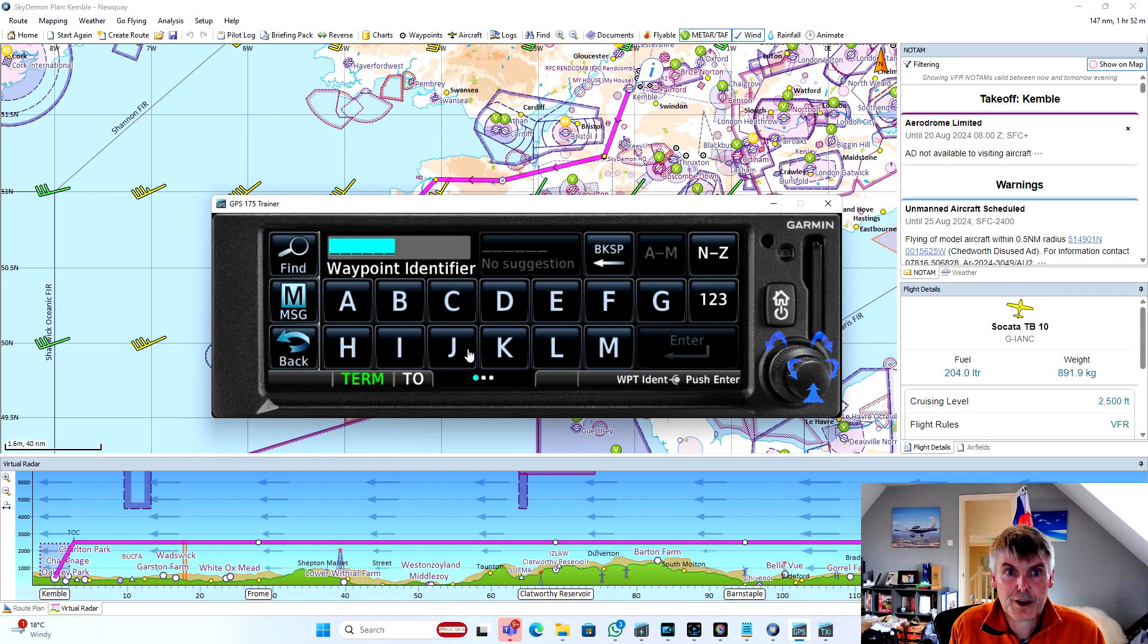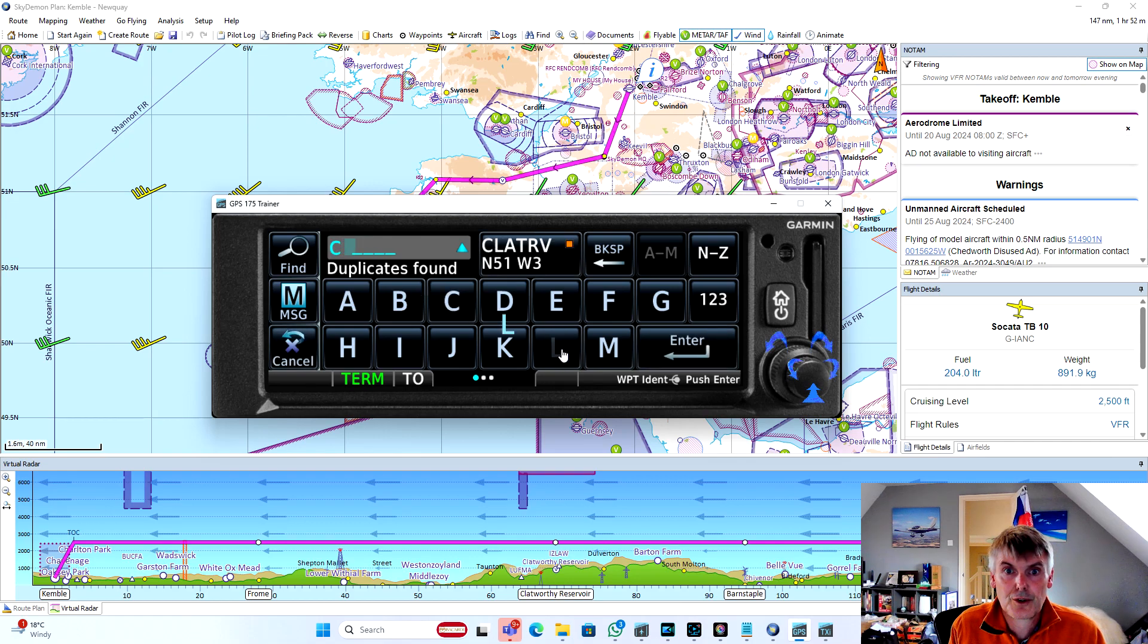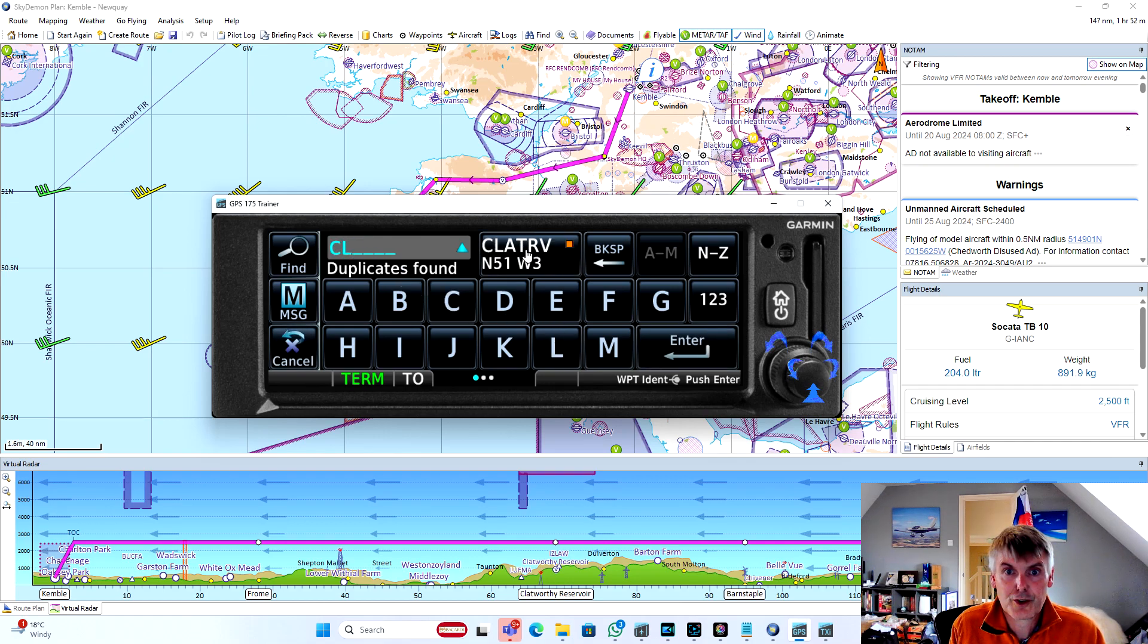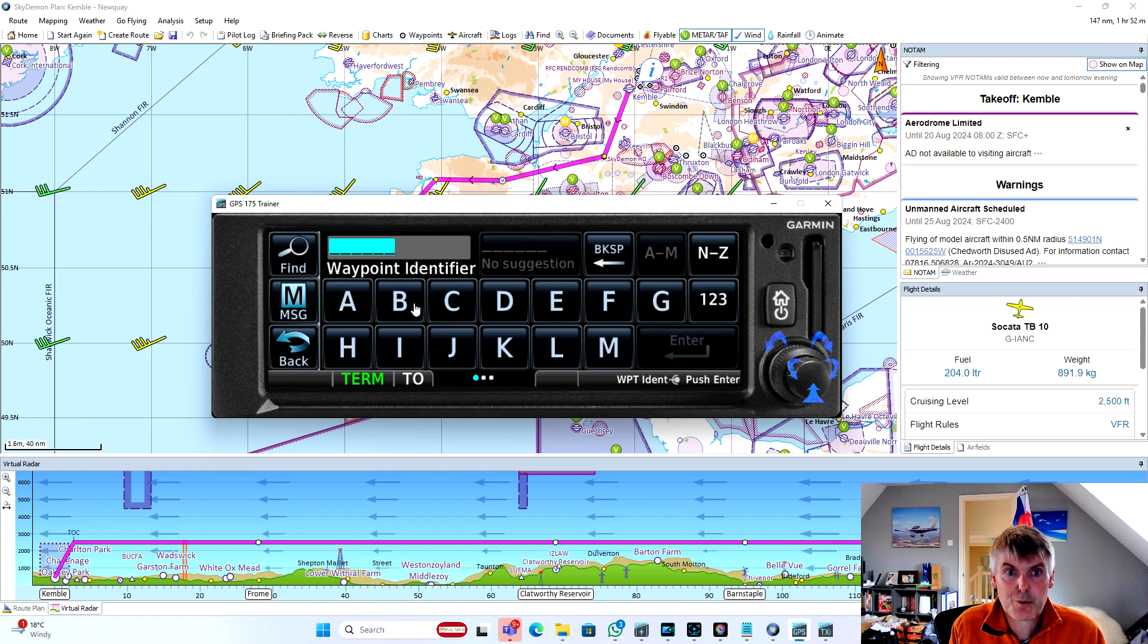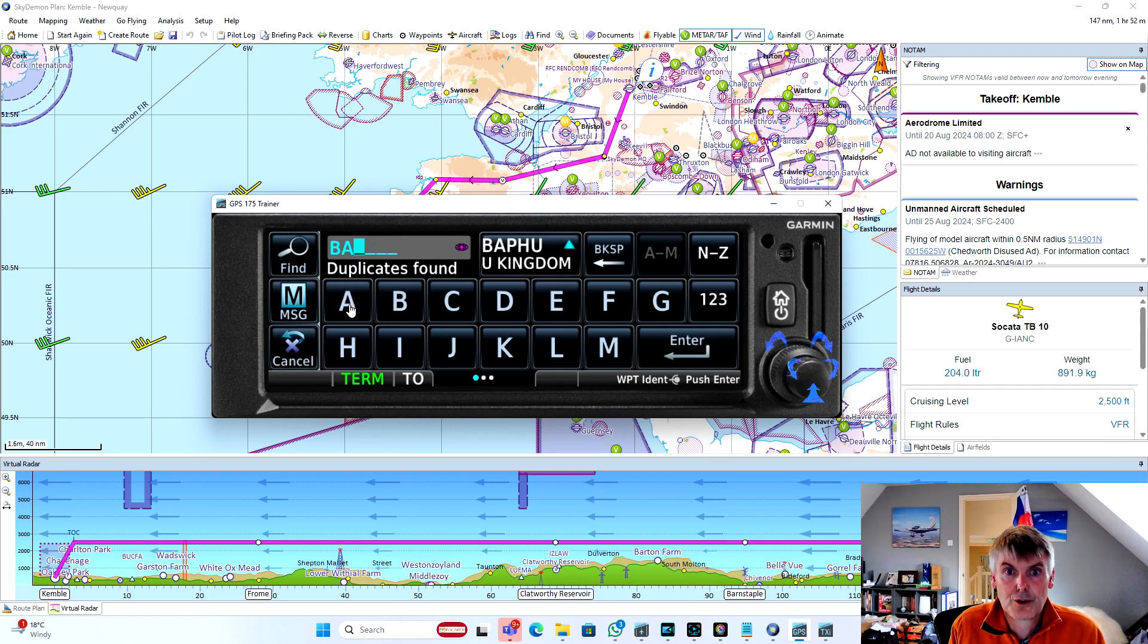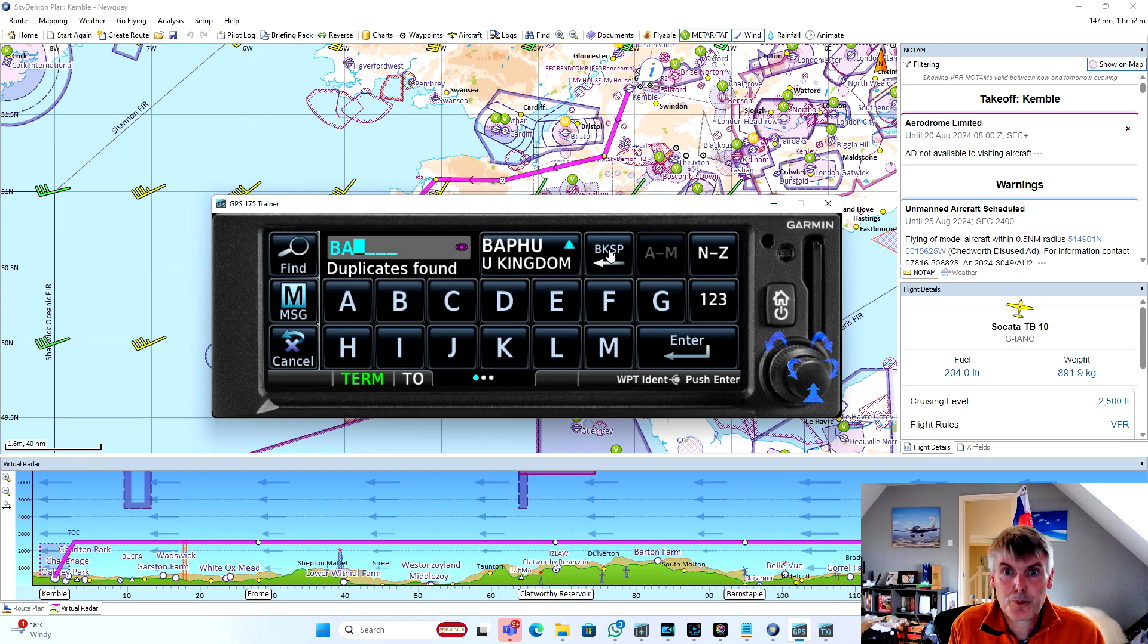And then we can add the other waypoint, which was Clapworthy Reservoir. Again, orange dot so we know that it's a waypoint that we created. And then another waypoint, which was Barnstaple.